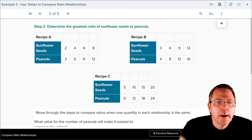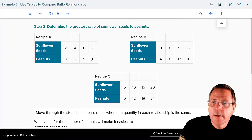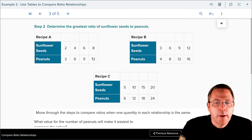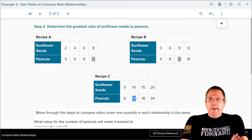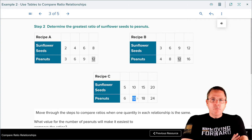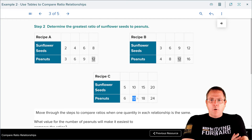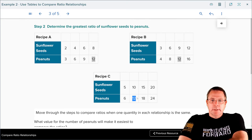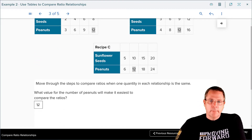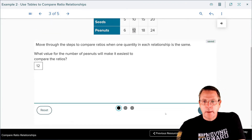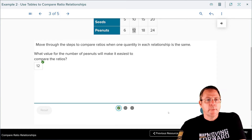For me, I'm looking at it and I'm thinking the number is going to be 12, because I can see 12 peanuts in that one, 12 peanuts in that one, and 12 peanuts in that one. That is the only one in which all three have the same number of peanuts. So I'm going to type in my 12 and check my answer — and it checked.